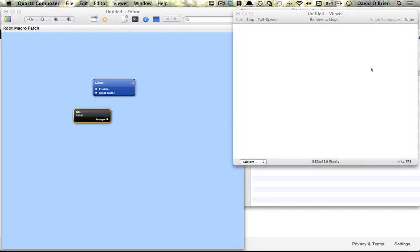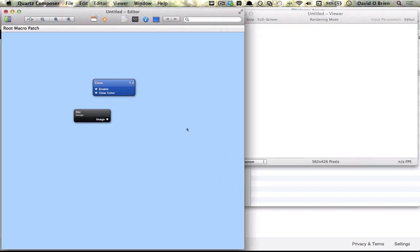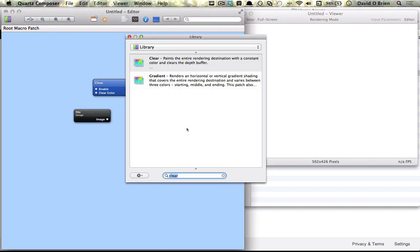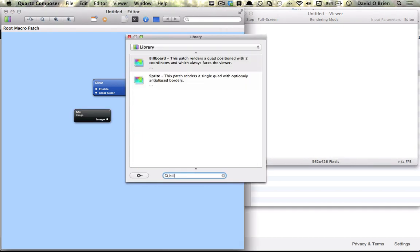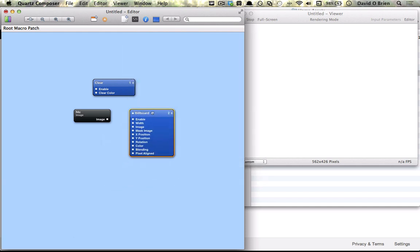At the moment there's nothing on our renderer because it has not been rendered yet. We need something to render that image to the viewer, so we're going to look for something called a billboard which handles images. There's two types—a sprite and a billboard, and I'll get into that in a second.